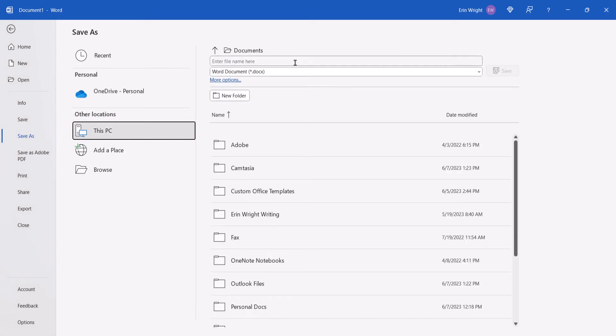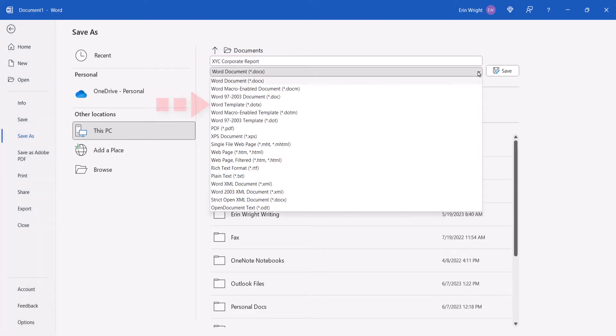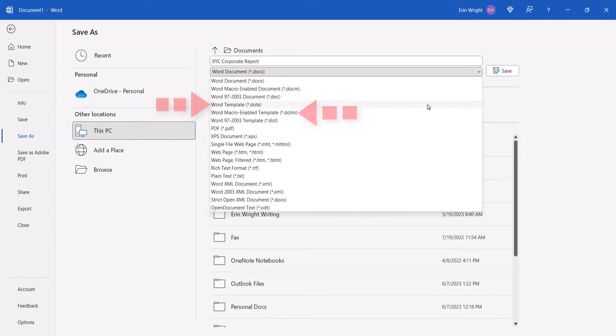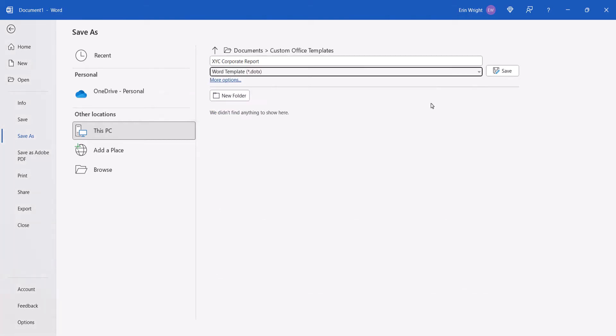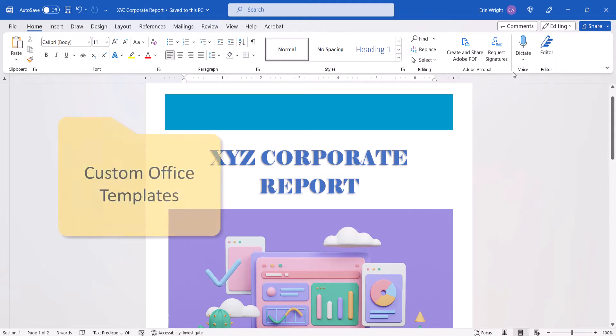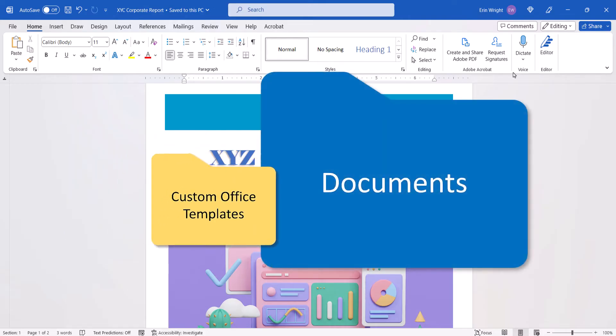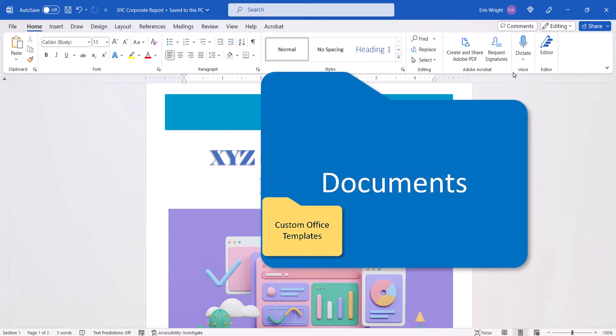Next, enter a name into the File Name text box and select Word Template. If your file relies on macros, select Word Macro Enabled Template instead. Lastly, select the Save button. Word will save your new template in the Custom Office Templates folder, which will be created automatically in your Documents folder.